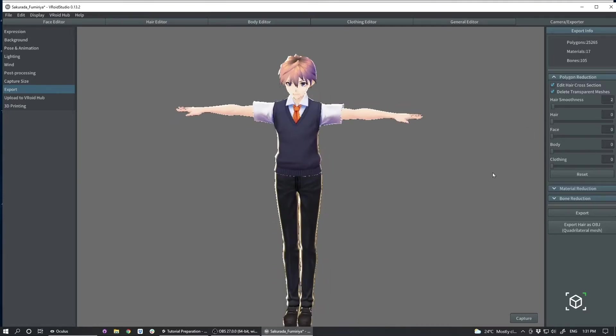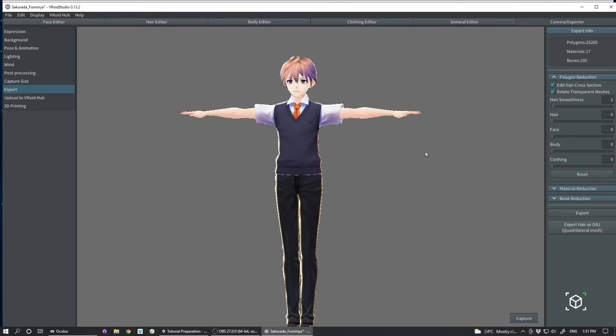And then we'll leave these other settings sort of maxed out, but it's possible to decimate the polygon counts on your character to make them more optimized. So you can reduce the polygon counts.